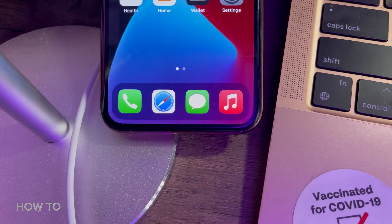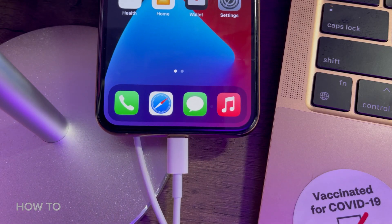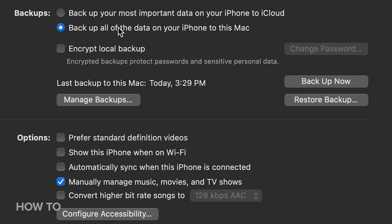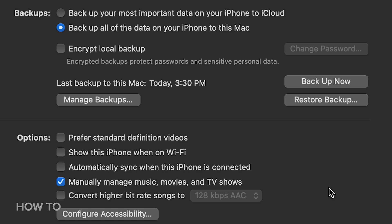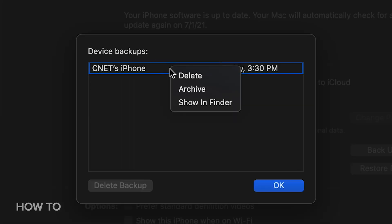One of the most important steps before you install a public beta of just about anything is to back up your device. This process can vary depending on the combination of iPhone and computer you're using, but for me, all I have to do is plug in my iPhone to my MacBook Air, create my backup, and then archive that backup by clicking on Manage Backups, and then right-clicking on the backup I just made and choosing Archive.